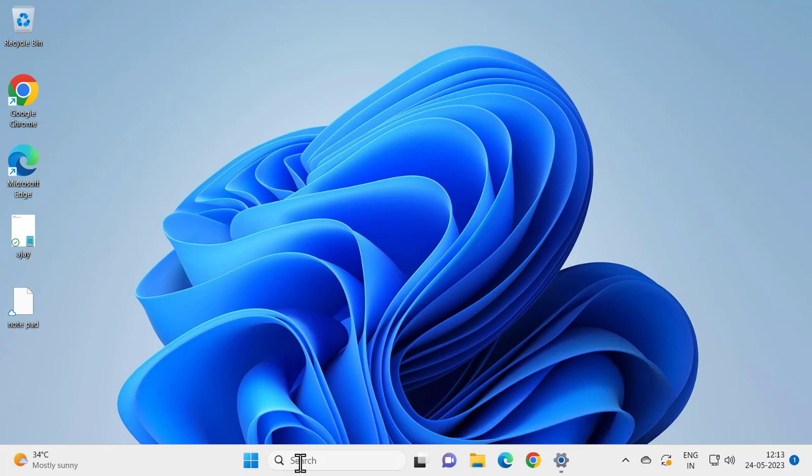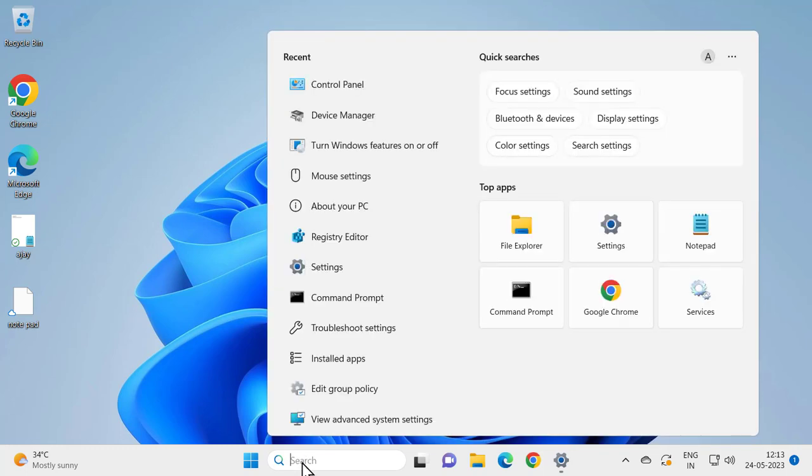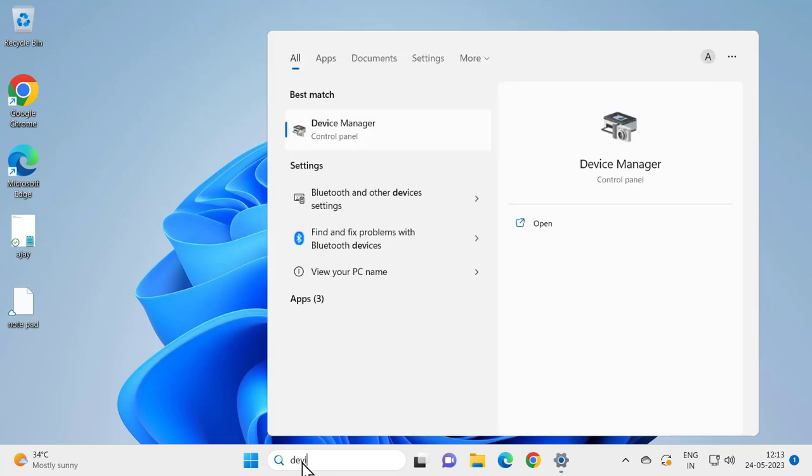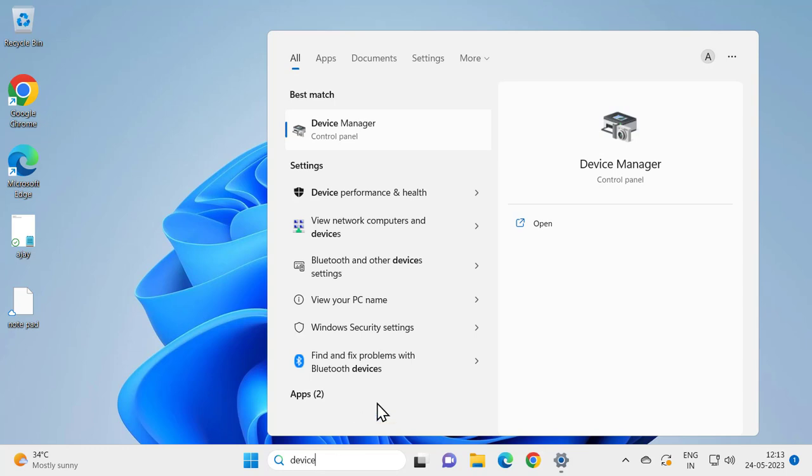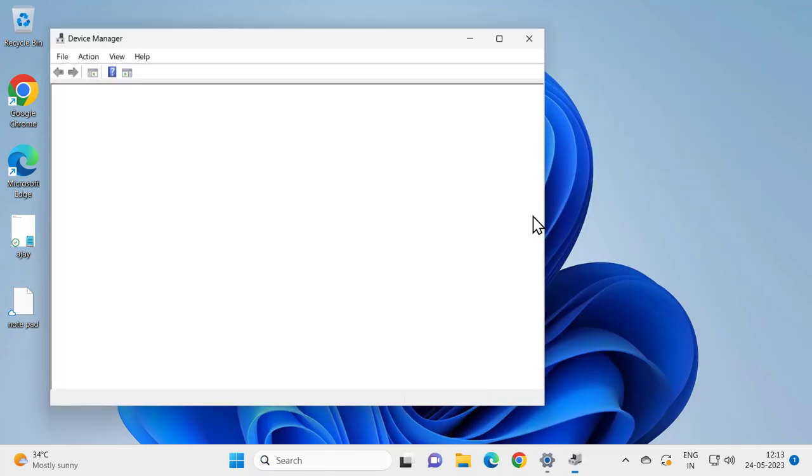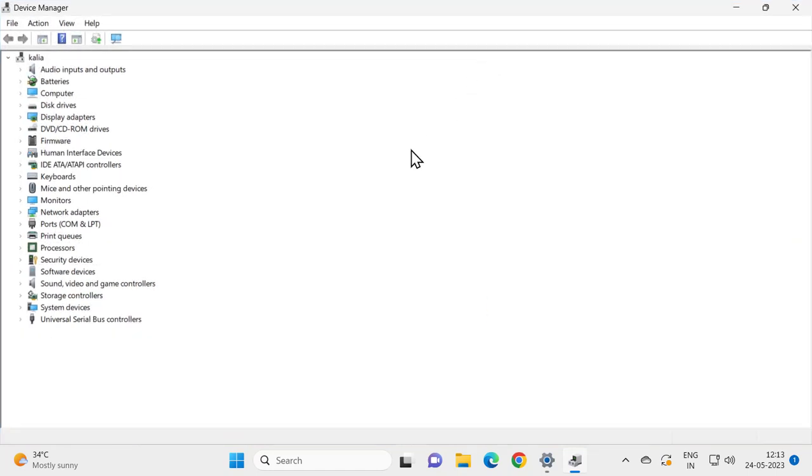Let's fix that issue guys. For that go to search window and type device manager, device manager, open it. In here you need to go to network adapters section, expand it.